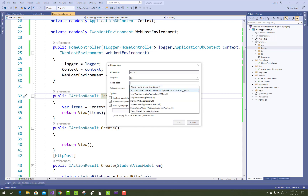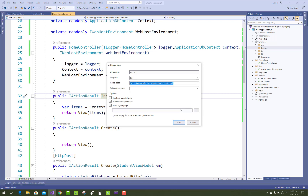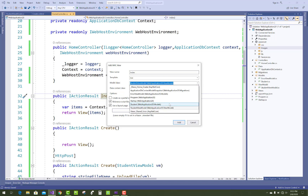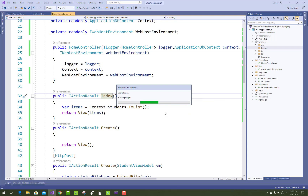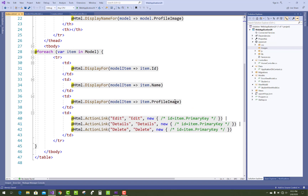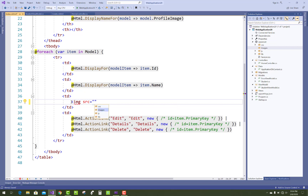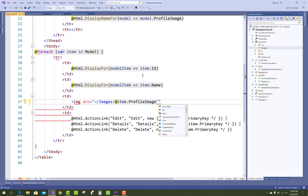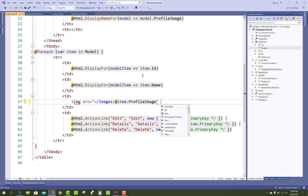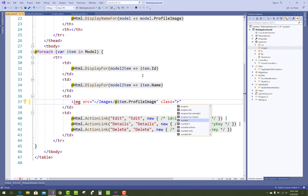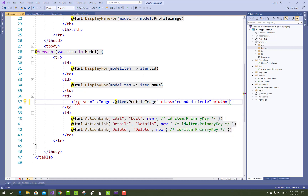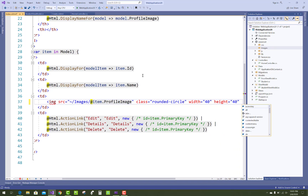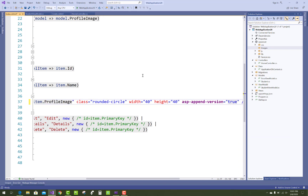On the Index page, add a new view and select the original model class — not the view model. Update the Razor syntax to use tag helpers. Set the img src to the images folder path using the tilde symbol, followed by 'images' and item.ProfileImage from the database. Set the class to 'rounded-circle', set width and height to 40, and set asp-append-version to true.